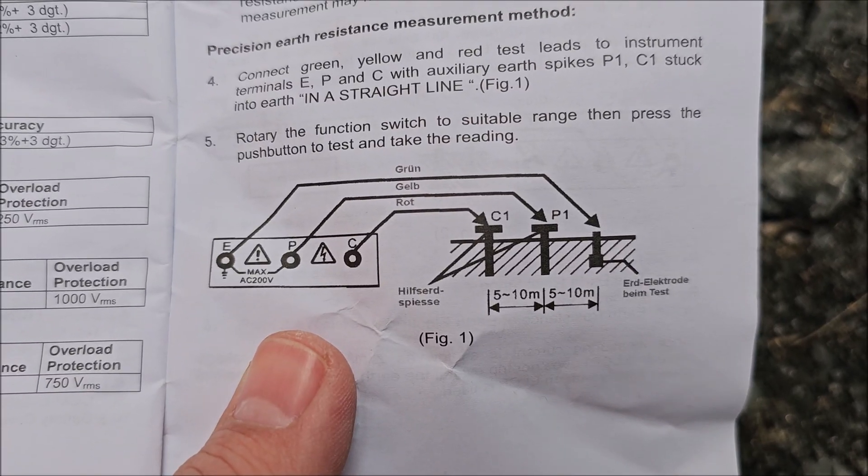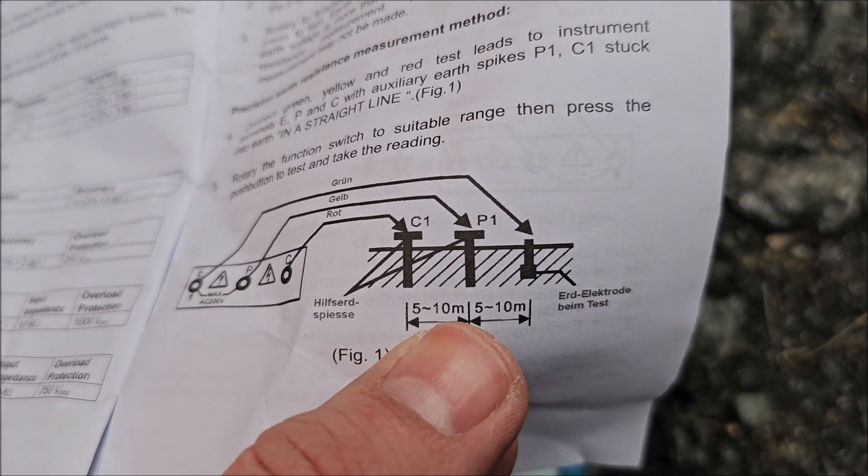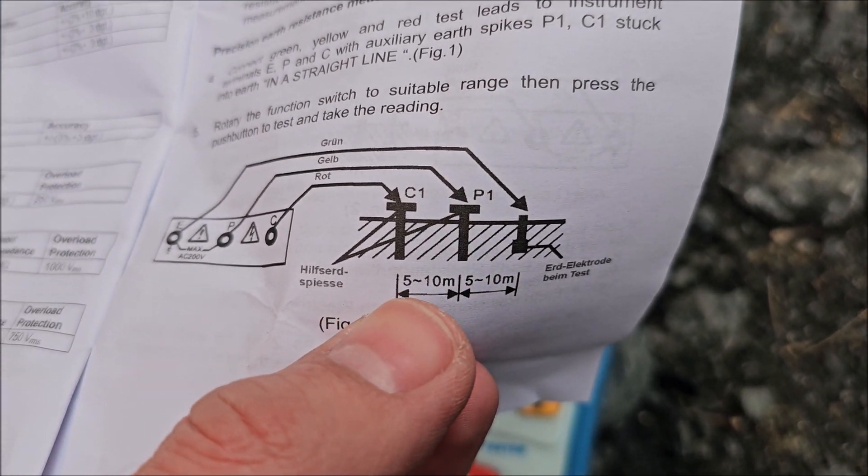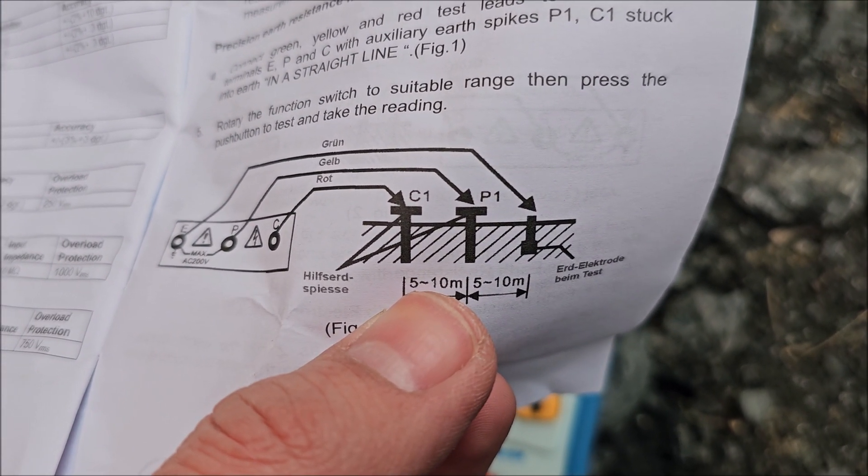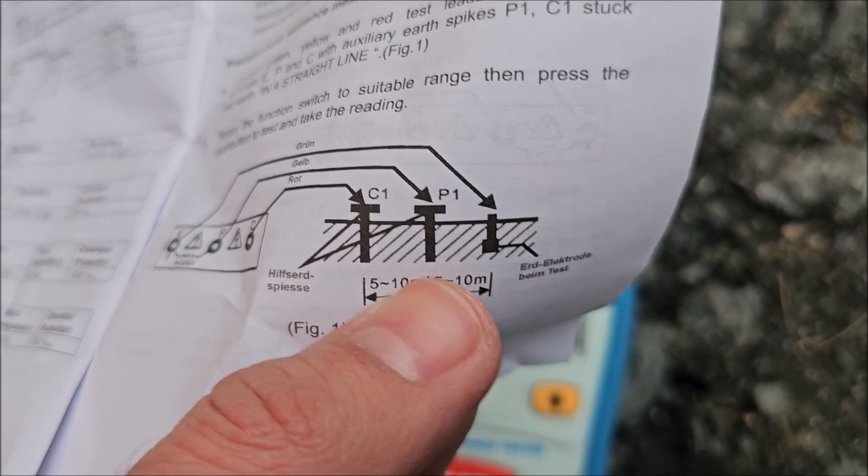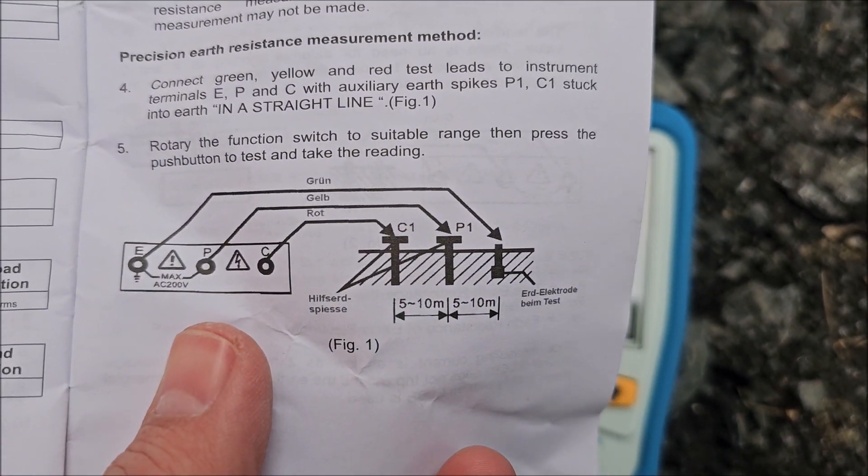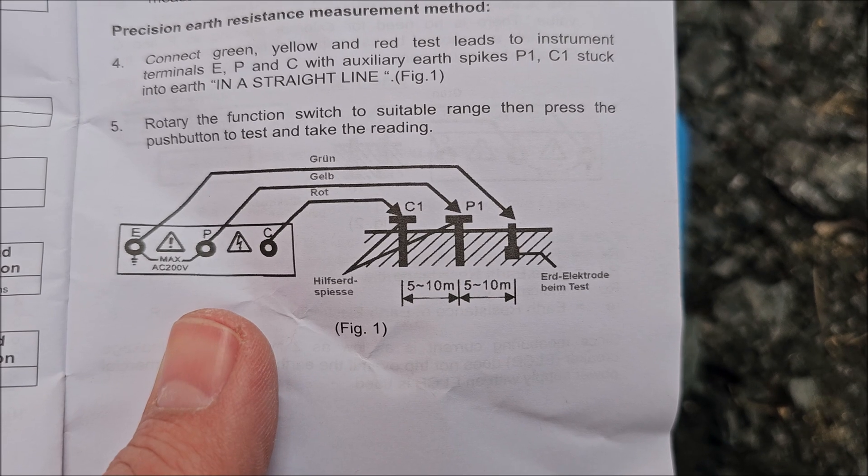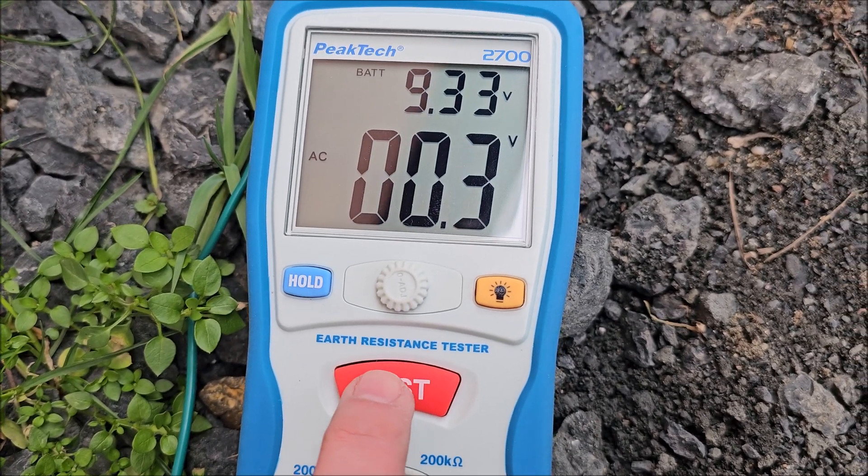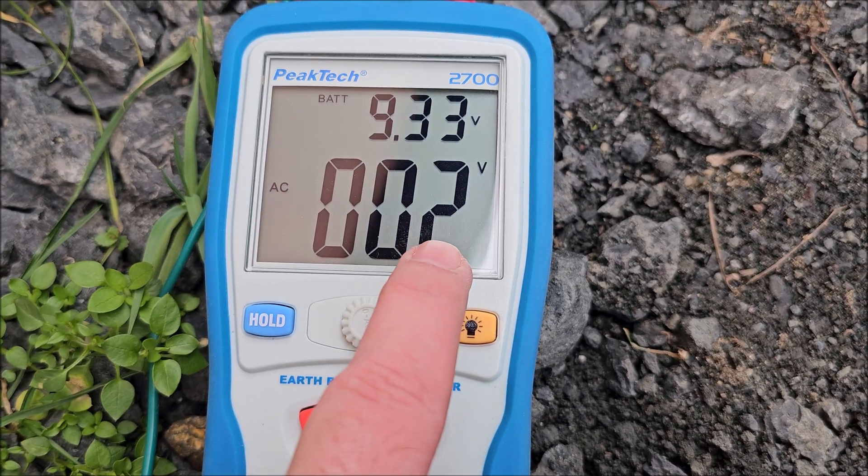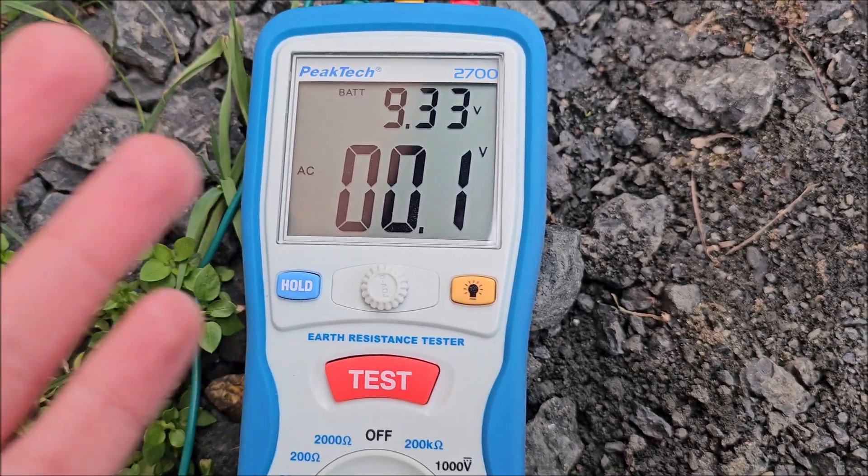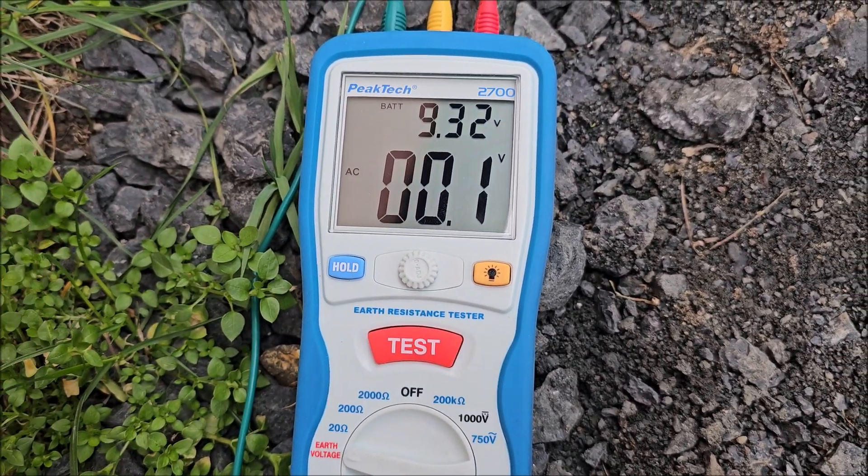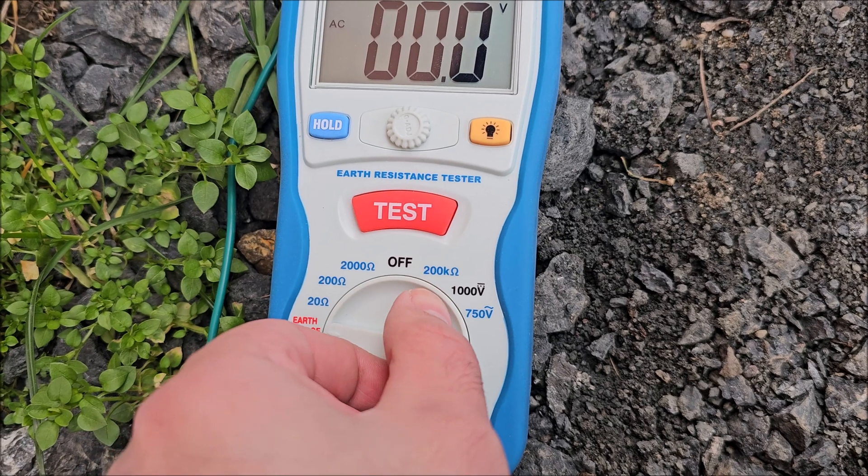Just want to mention the first test that I did was almost at 10 meters, so now I moved them closer. We are at about six meters between electrodes. I want to see what that changes in terms of reading. First again, earth voltage, almost nothing.